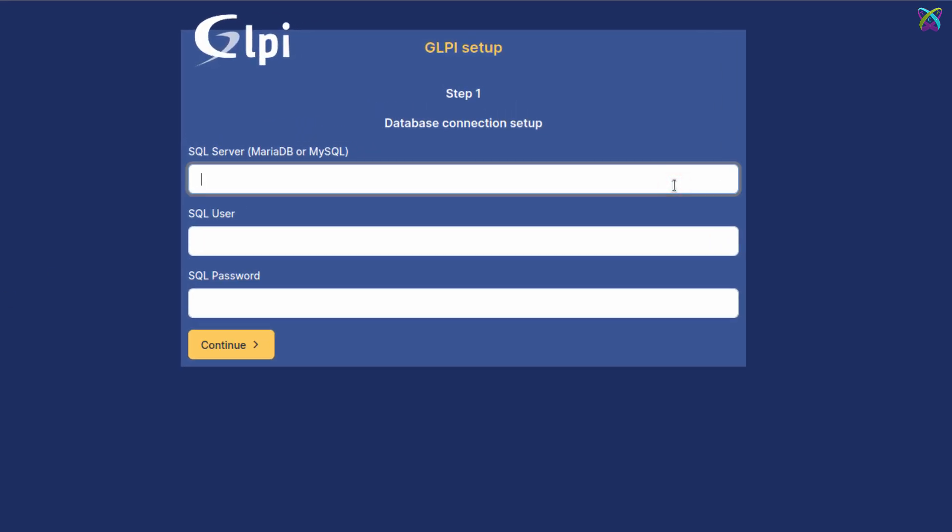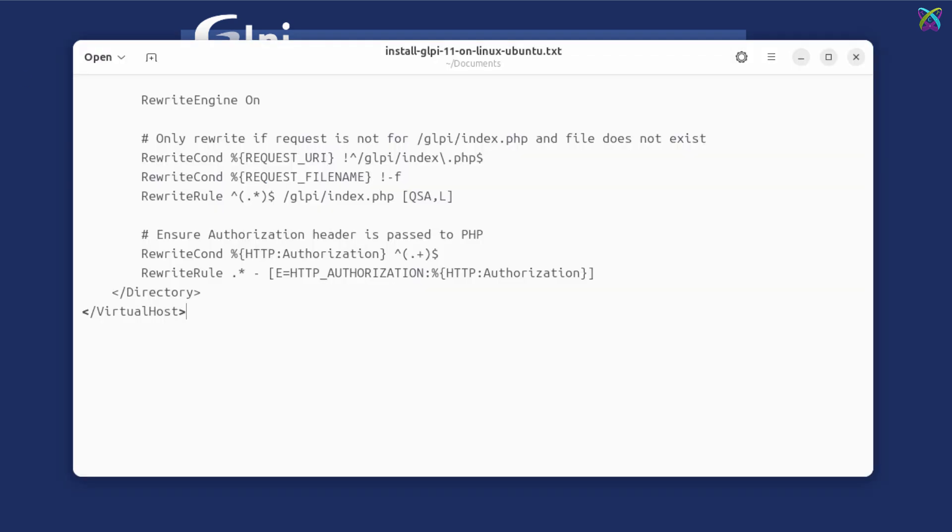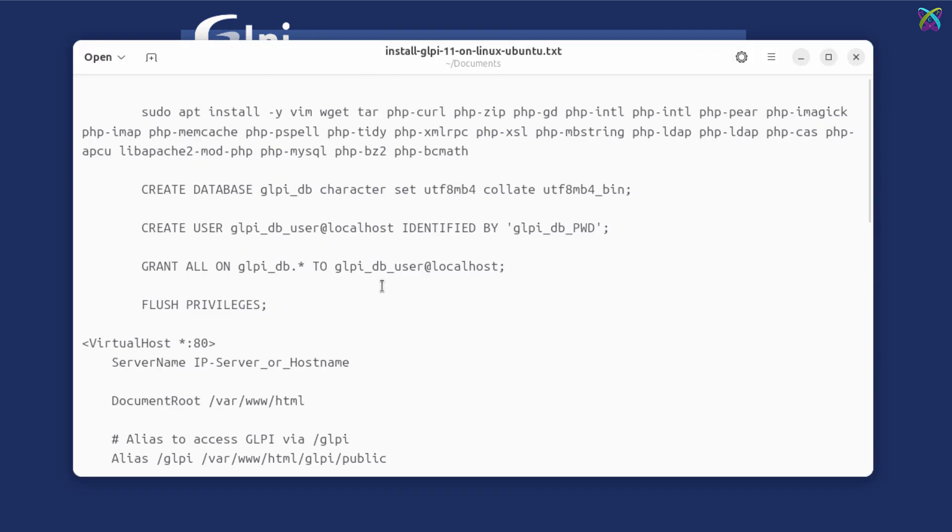Here, enter the MySQL or MariaDB server address, usually localhost, and then input the database username and password we created earlier, so GLPI can connect.